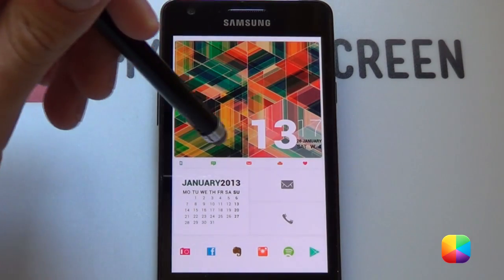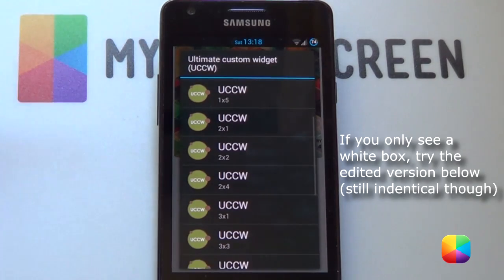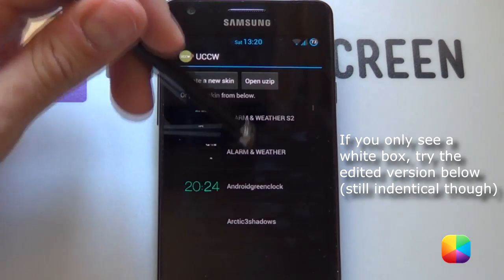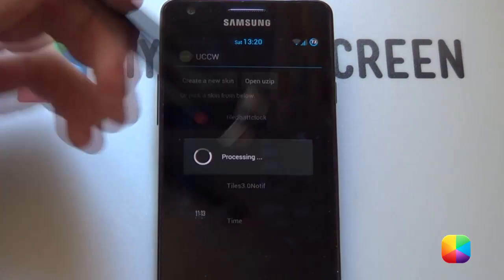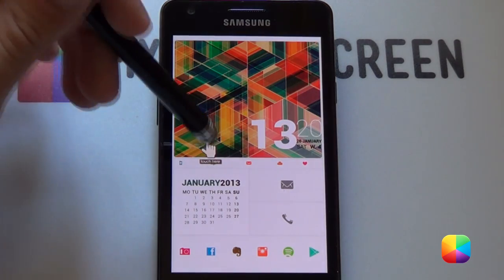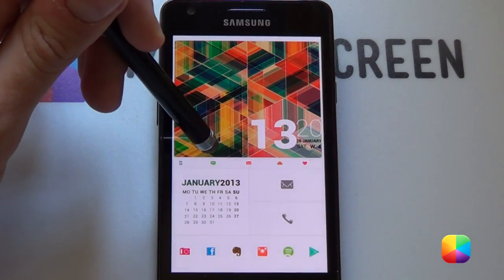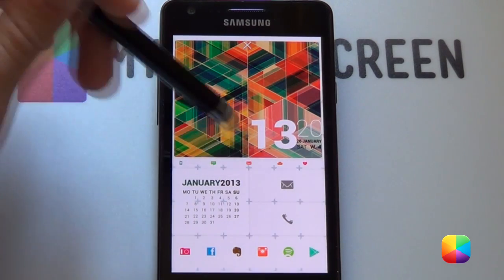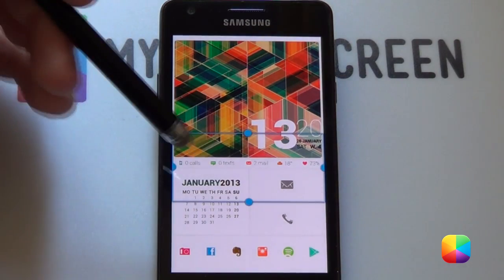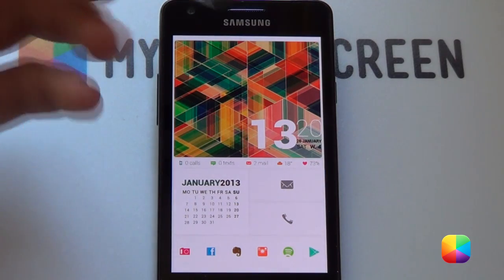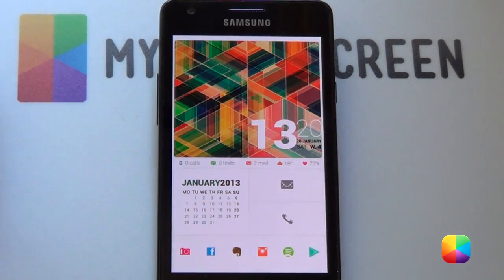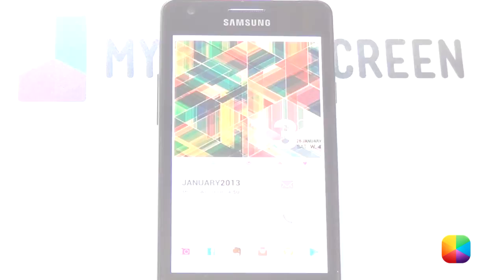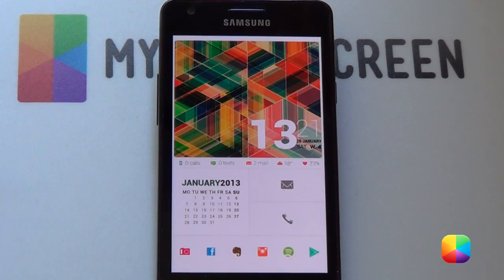For the next UCCW we're going to be adding in the notifications. Choose a 5x1 skin in UCCW and go into open UZIP again, select it, and once you resize it it should look correct. You can also add hotspots to it so that when you tap say your battery it will open up your battery app. Our hotspots guide is in the link below. And then we have our home screen complete.